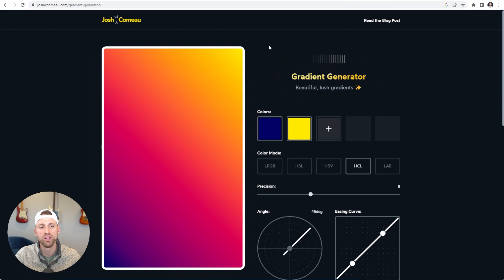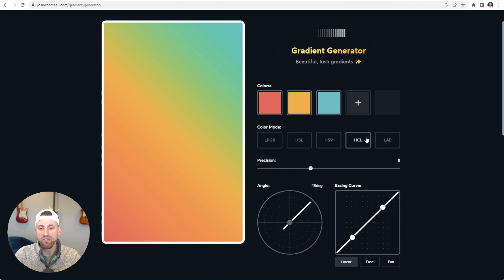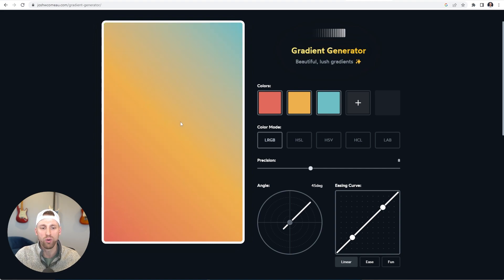Here I am on a CSS gradient generator tool by a front-end developer named Josh. This is one of the best CSS gradient generators I've found because it uses a number of different color modes that allow the colors to be a lot more vibrant when they merge. I love using the HCL color mode — you can see when the golden goes into turquoise, the greens really show. If I compare this to the regular RGB color mode, you can see how much more grayed out and bland it is.